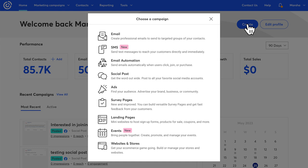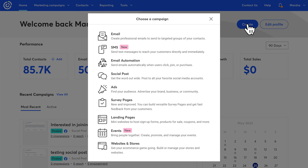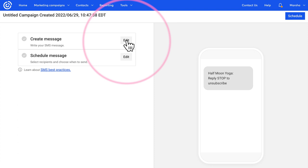To begin, click create and then select SMS. Click edit next to the create message block and from there you can start creating your campaign.